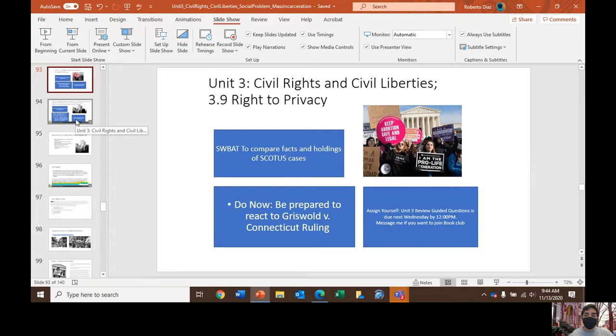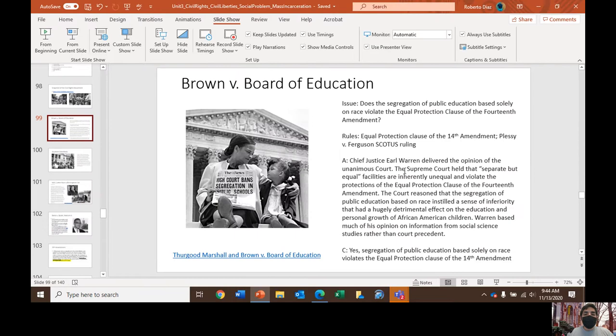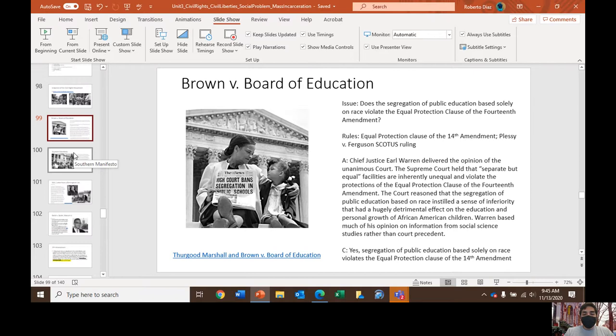Brown versus Board of Education overturns the judicial precedent set in Plessy versus Ferguson. The Supreme Court had previously ruled in Plessy that the separate but equal doctrine was not violative of the equal protection clause, but in Brown the Court ruled that separate but equal was in fact violative of the equal protection clause because separate but equal is inherently unequal. Justice Warren is noted for citing social scientific evidence and the psychology of segregation on both Black and white students, claiming it gives white students a sense of superiority.